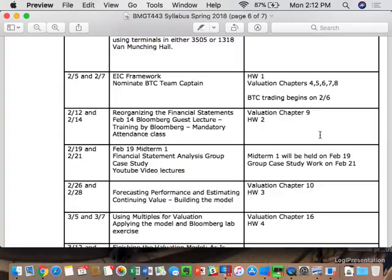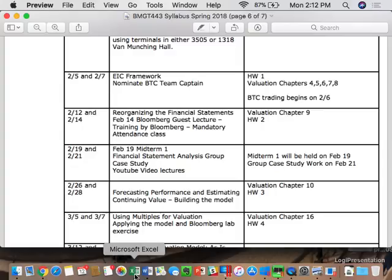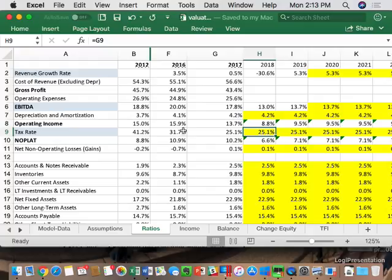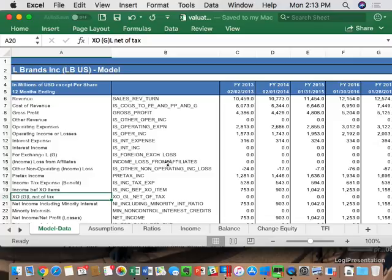Today we want to focus on L Brands and your last homework assignment, which was turning in four files: the as-is, the bull, the bear, and the target. Here's Excel and here is the beginning of the as-is valuation. You should have taken the most recent L Brands data and put it in the model, then come to the assumptions tab.